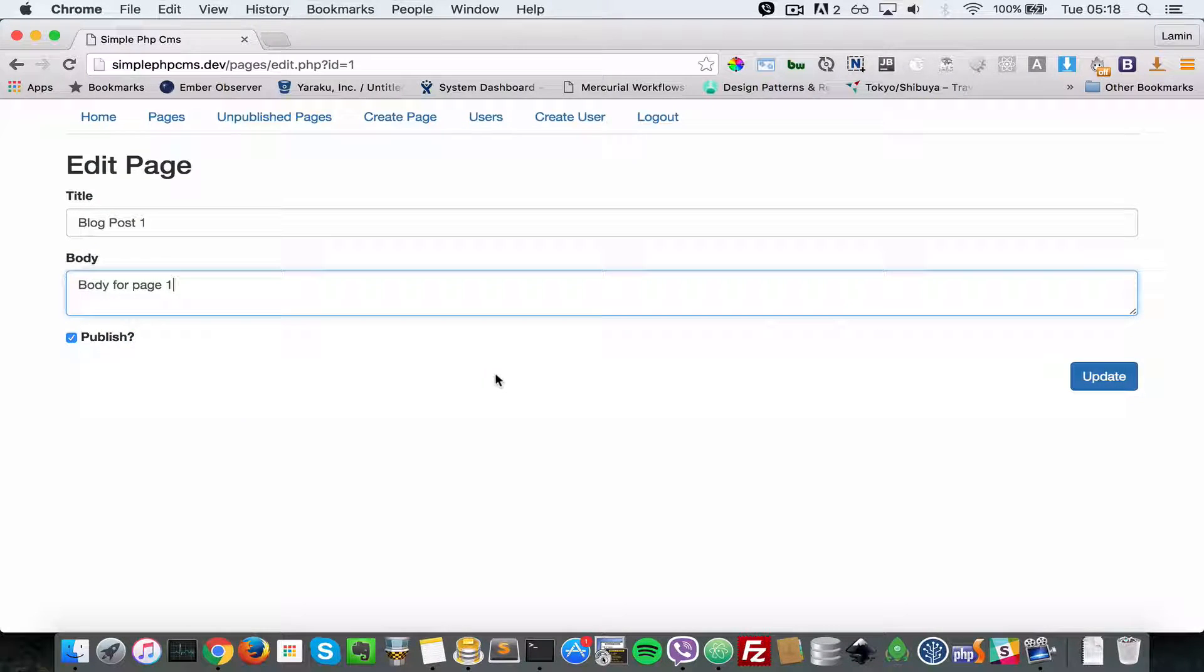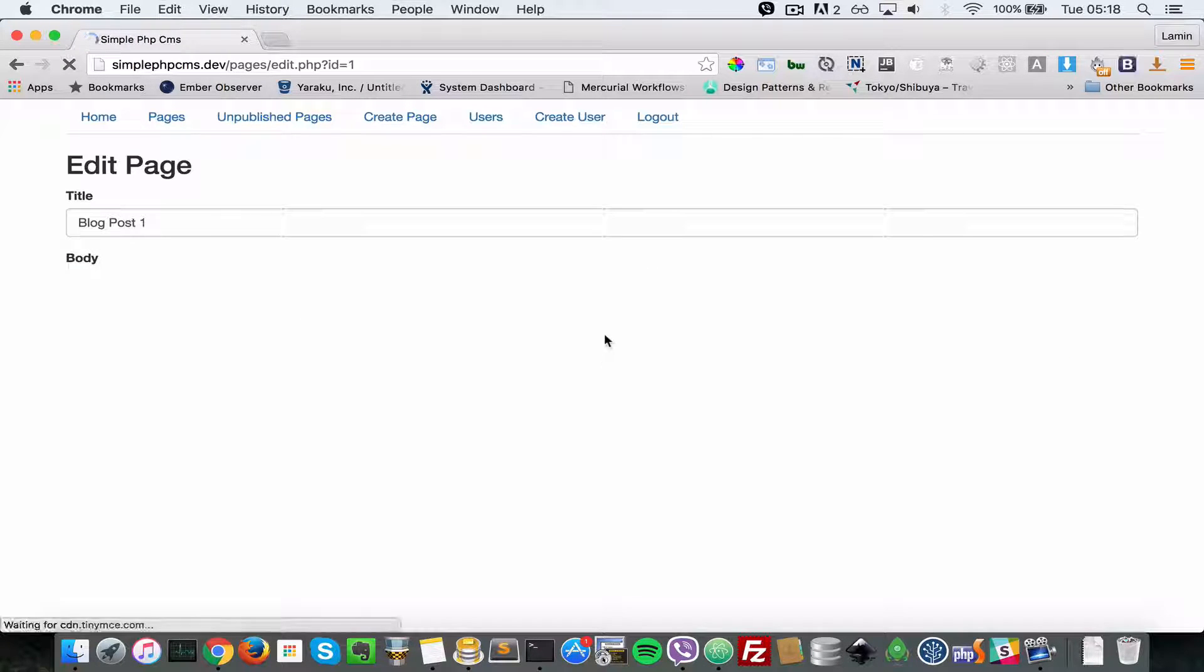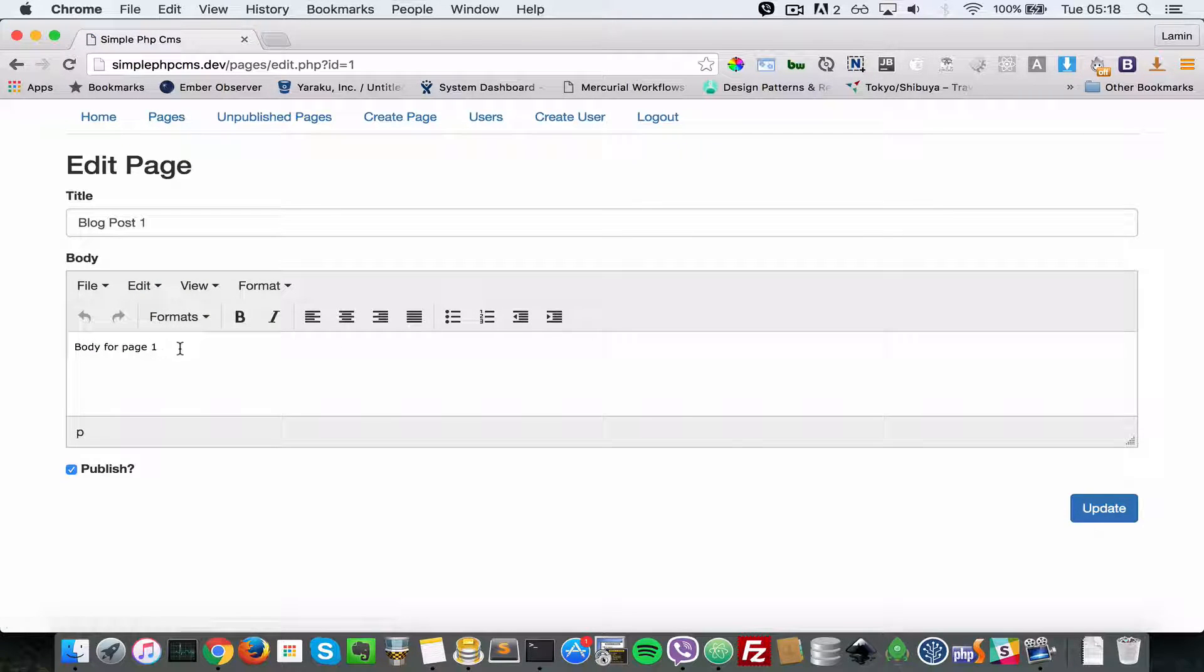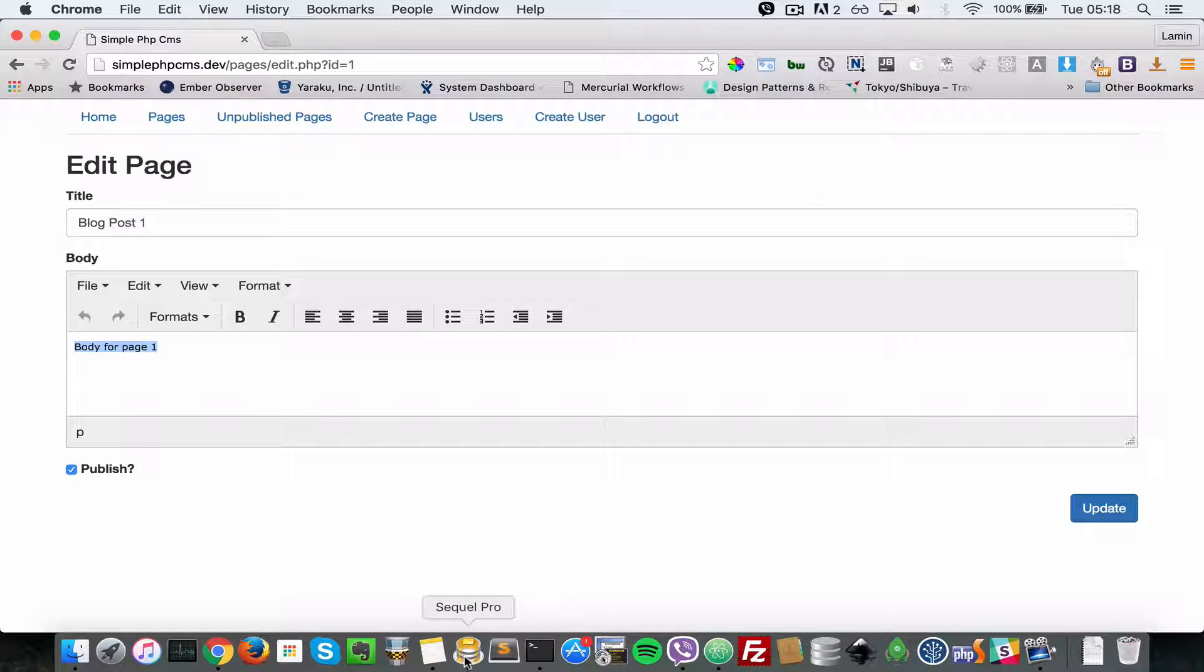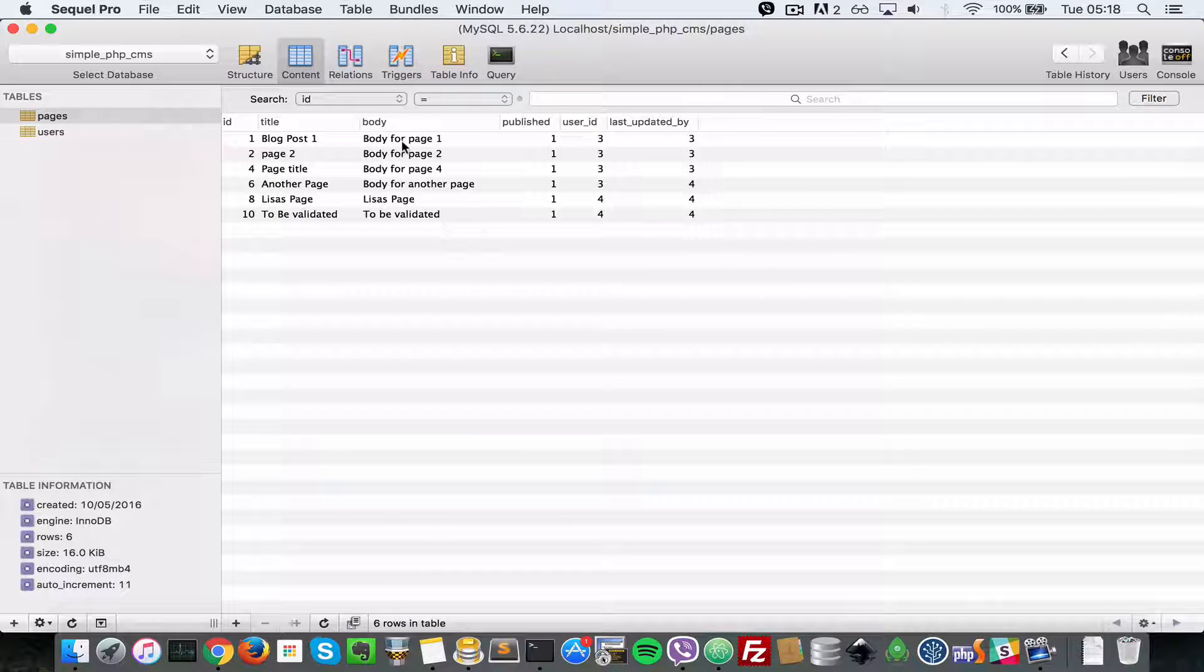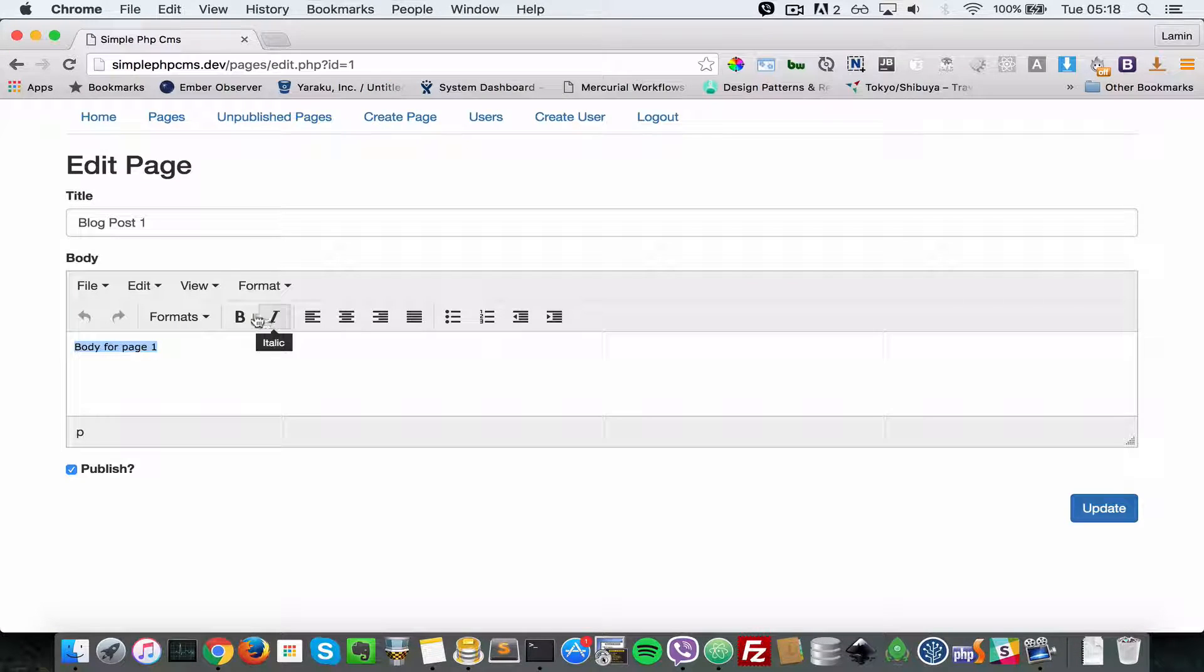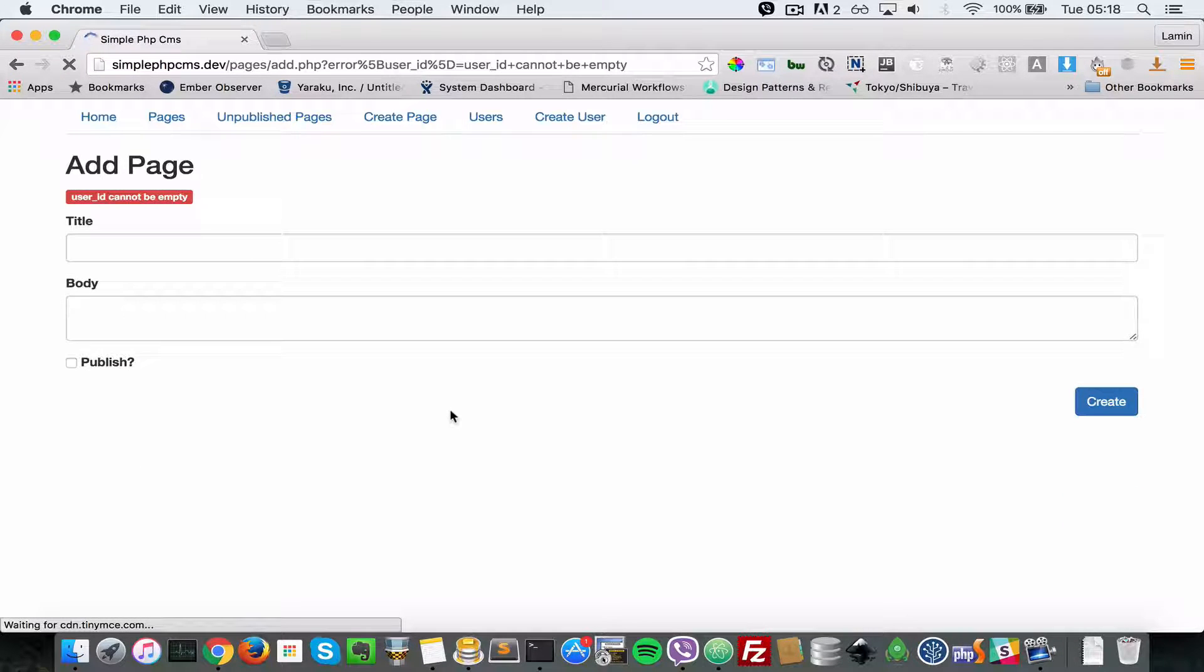So now let's head over to our browser and refresh. Just let that load, my connection is a bit slow. When that loads you see a nice page formatter here for body. So blog post one, let's try to format this. But before we do that, let's head over to blog post one. The body part here as you can see is just plain text. Now let's format it using bold and save that update.